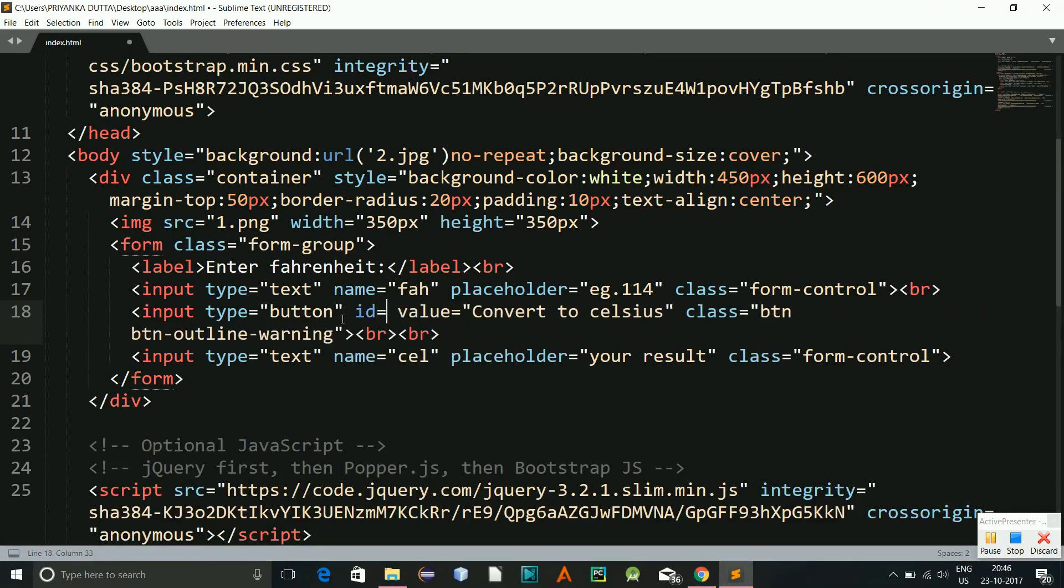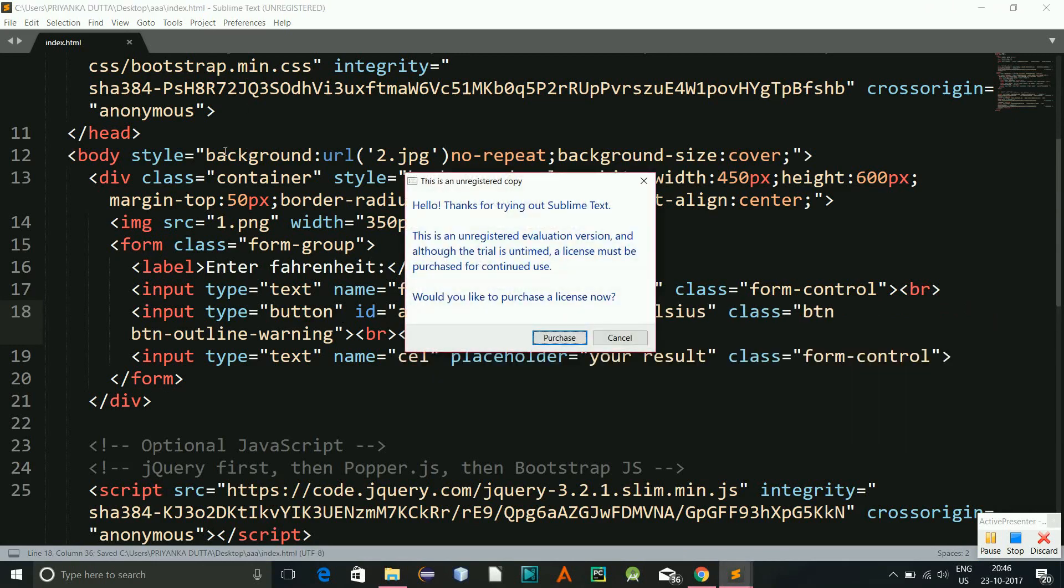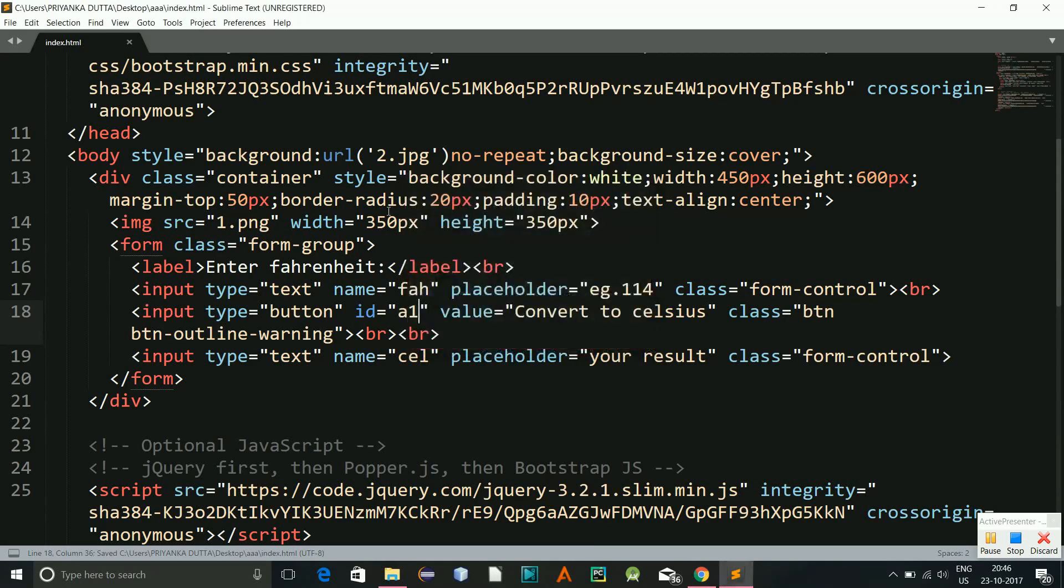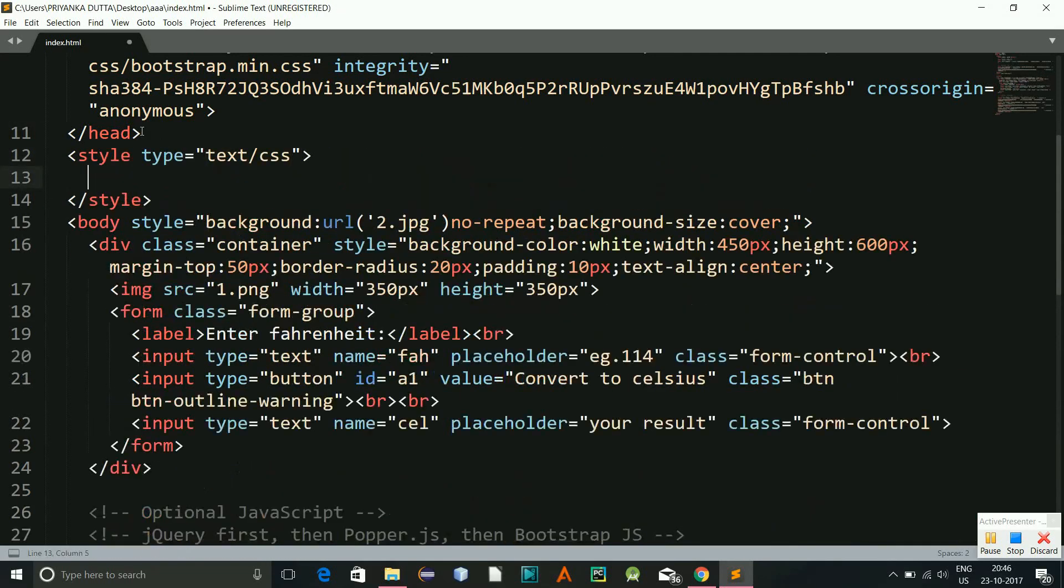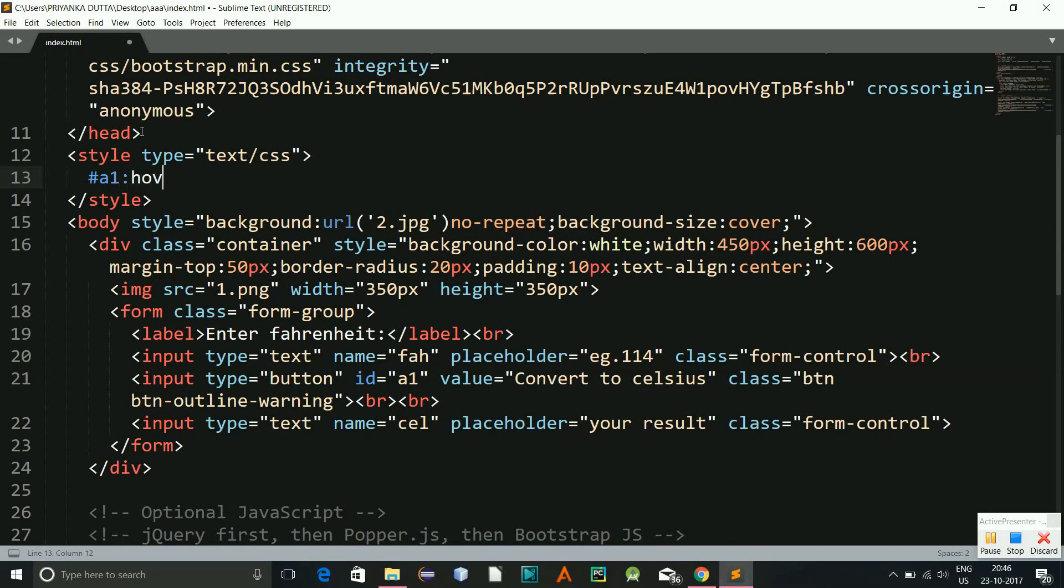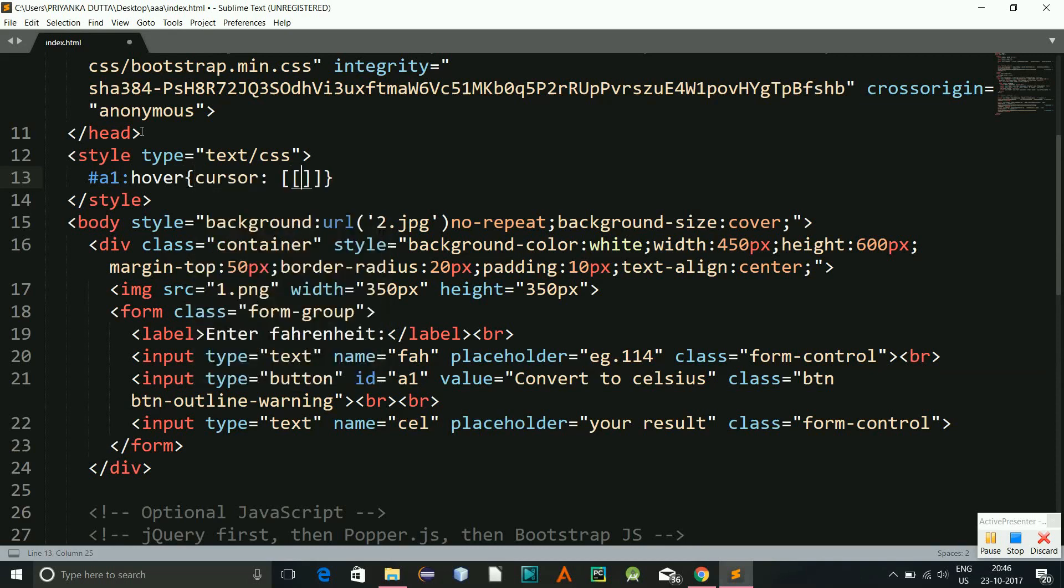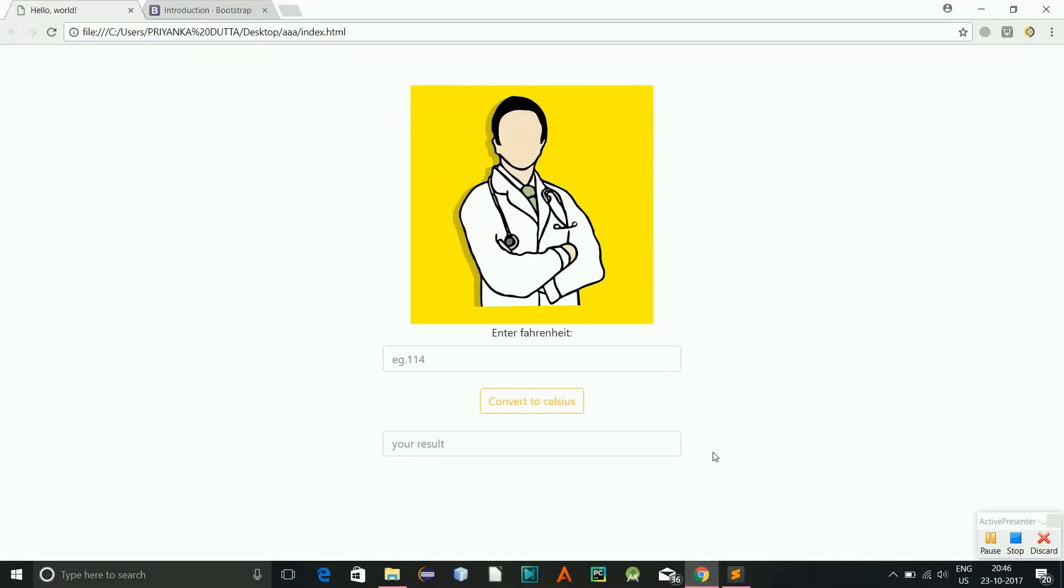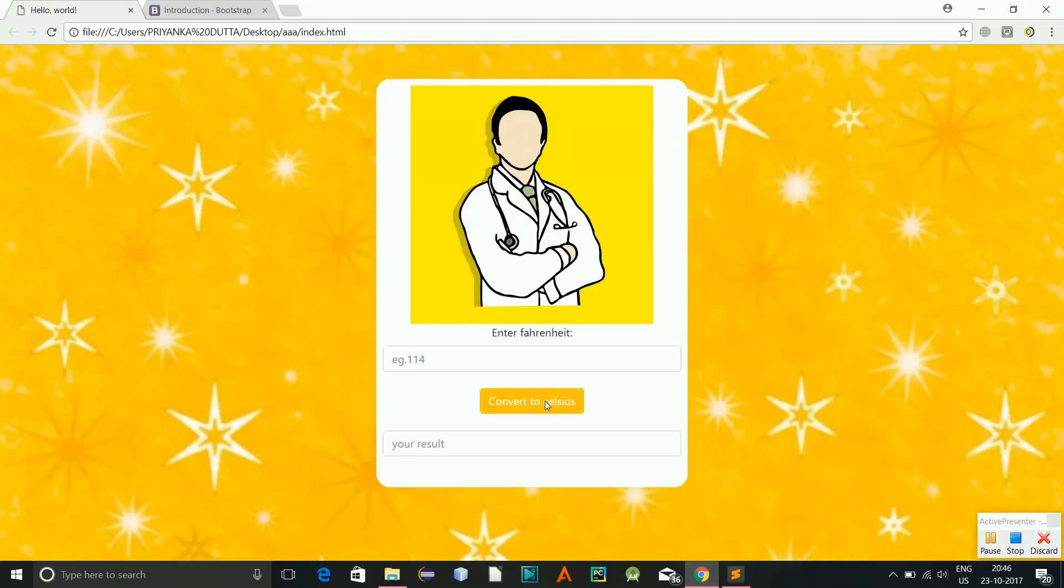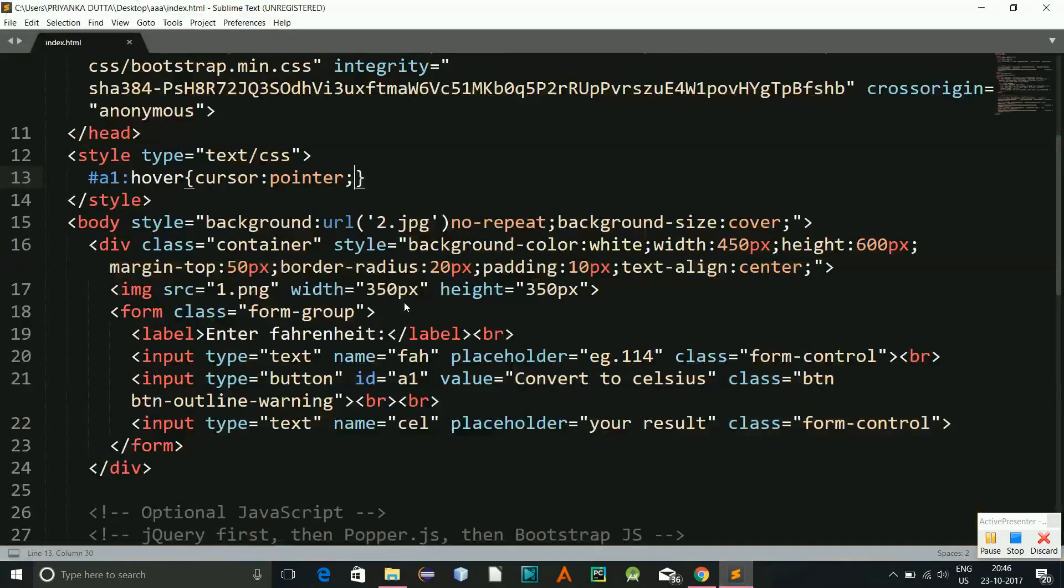Okay, and I can give one more thing over here. Give an ID of let's say a one. And here I will give a style a one hover cursor pointer. So what this will do is, when you hover now you can see the cursor changes. Okay, so there you are.